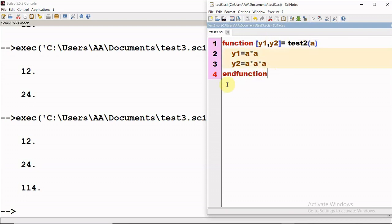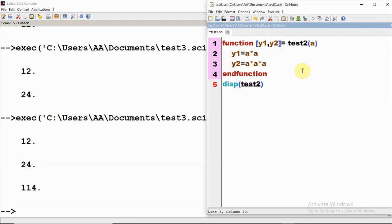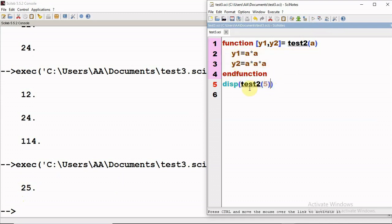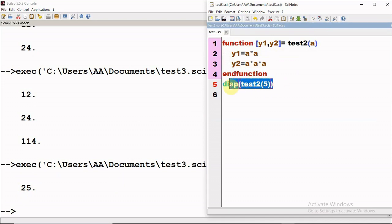'y1' is the square of 'a' and 'y2' is the cube of 'a'. Now suppose I give 'disp(test2(5))'. We see that in the answer we are getting only one value which is 25, but we were expecting two values. It is returning only the first variable in the function definition. So if you wish to display both values, this is not the right way to call the function.